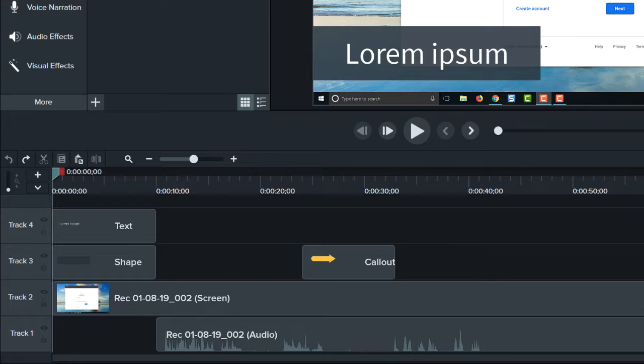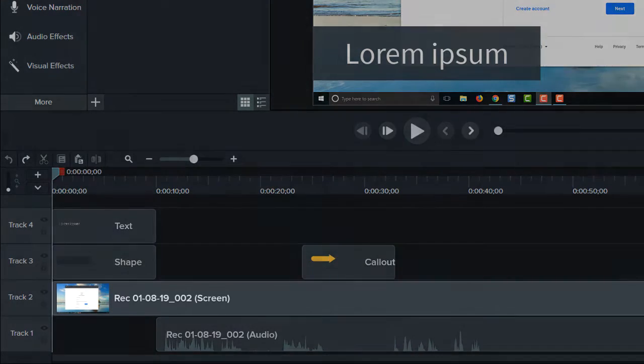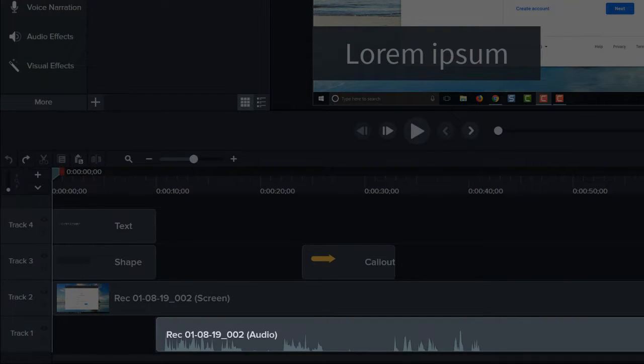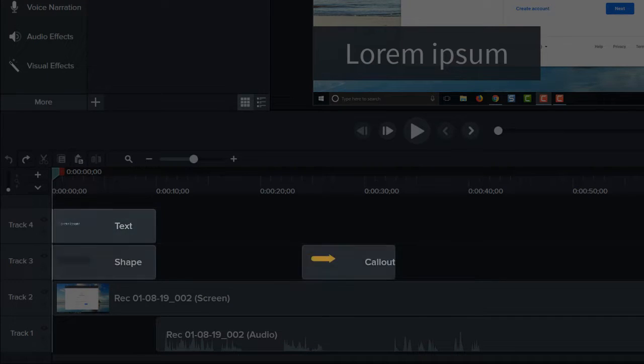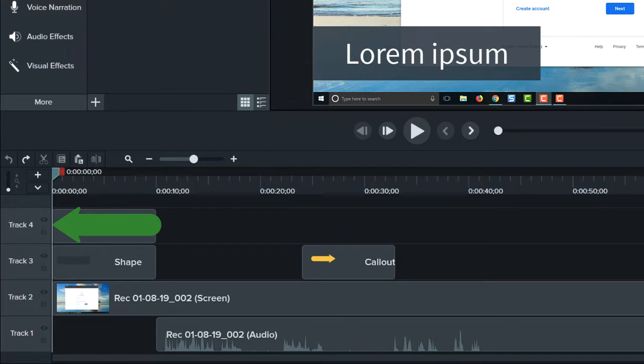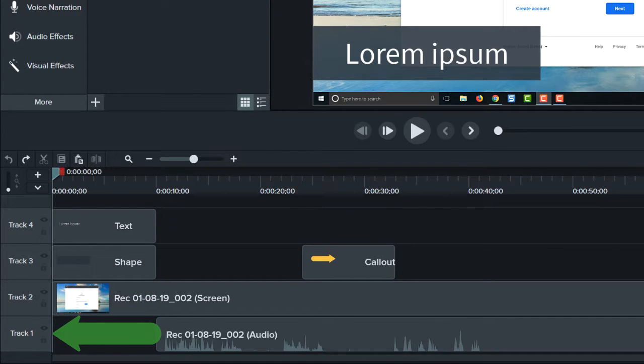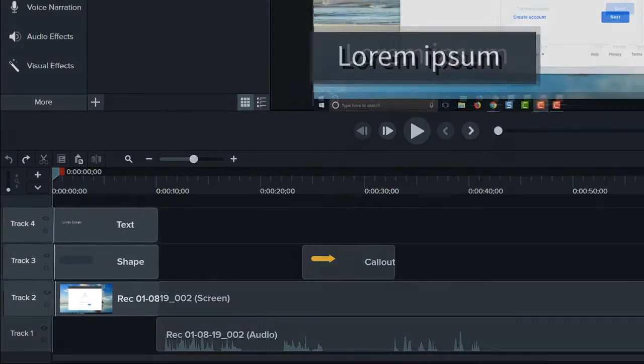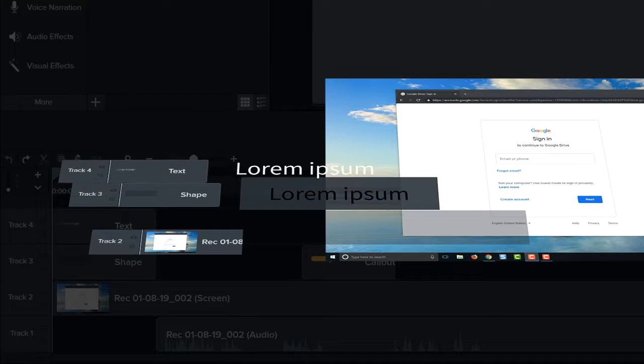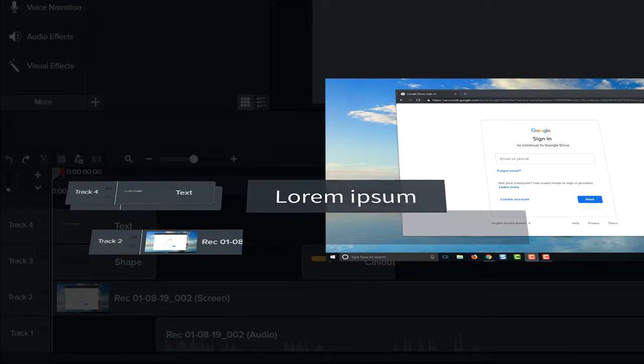This is where you arrange and edit your screen recordings, audio clips, titles, and more. The timeline is organized into layers, which we call tracks, where media on the top layers cover the ones below.